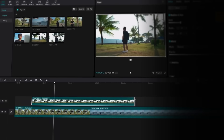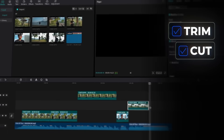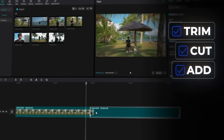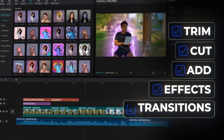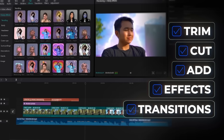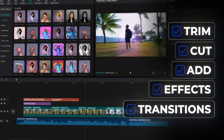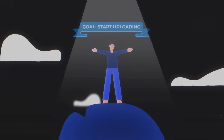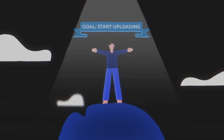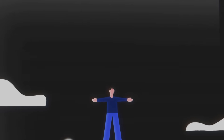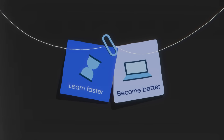You can very easily trim videos, cut videos, add them together, add effects, add transitions — all things like that are covered, which is great if you're just getting started making videos, because the goal should be to start uploading as soon as possible. That way, you'll learn faster because you're making more videos, and the more videos you'll make, the better you'll become.